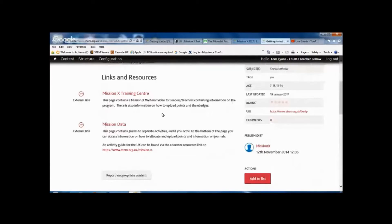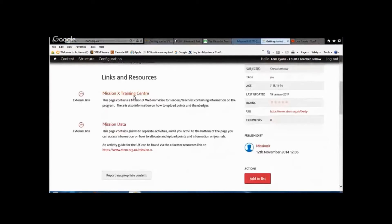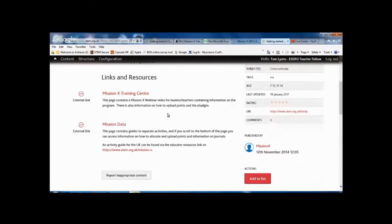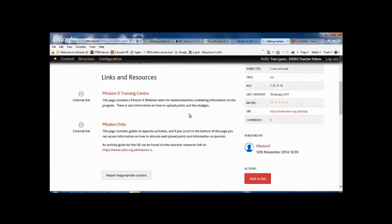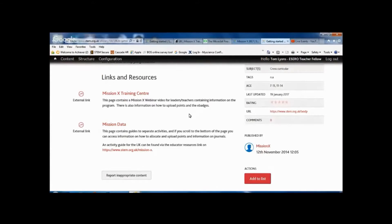That link takes you through to two further links on there. One of them is the Mission X Training Center, and one of them is Mission Data, which both are external links that go out to the Train Like an Astronaut website.